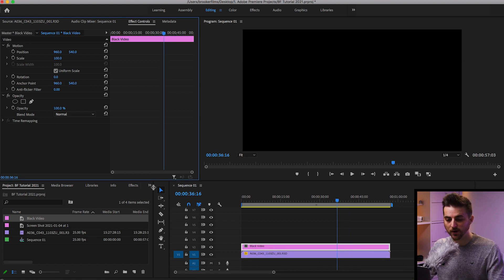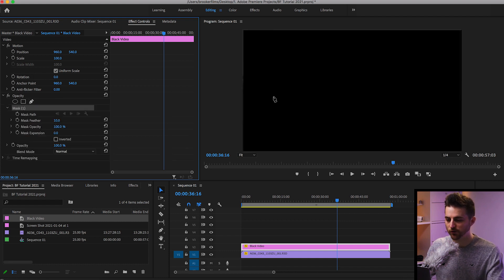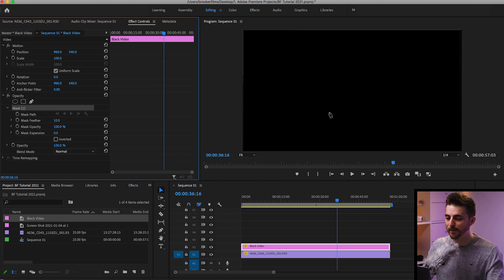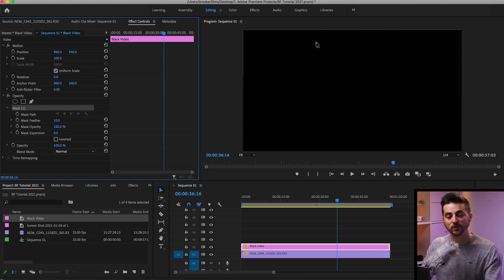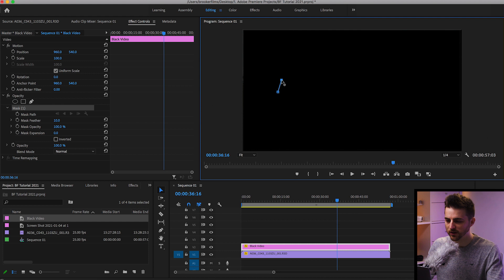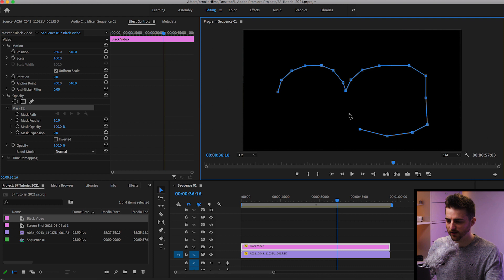From here, we'll go up to opacity. We'll select the free draw Bezier tool and just draw out an infinity symbol or the binocular shape in the middle of this black video. Make sure you do it in the middle — don't go around to the edges because we're going to increase the scale later on. This doesn't need to be perfect.